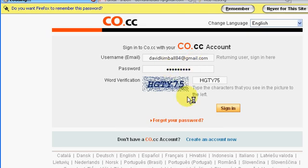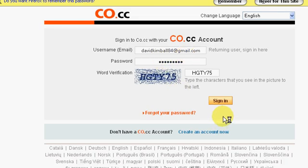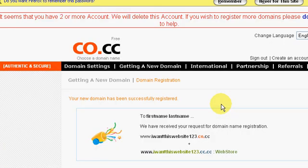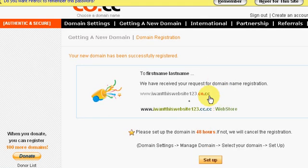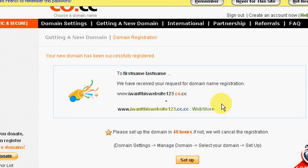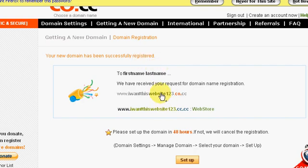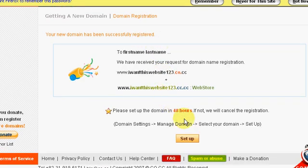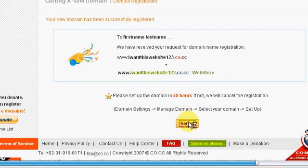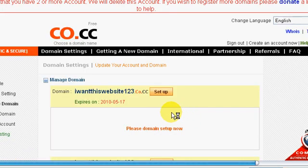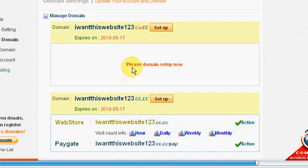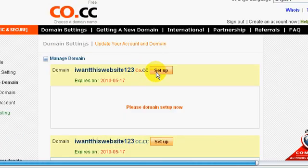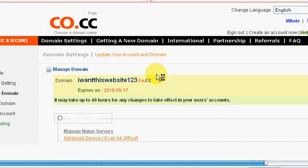Alright, so that'll take you to this screen. So now it says your domain name has been successfully registered, so now you click on set up to set it up. I want this domain, or I want this website 123.co.cc, so I need to set this guy up. Click on set up.